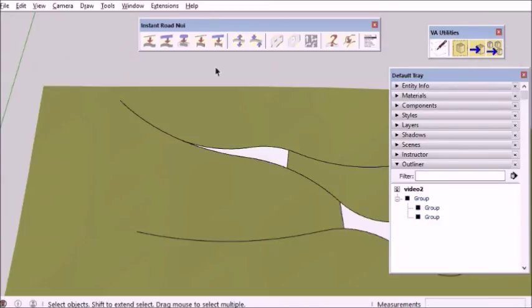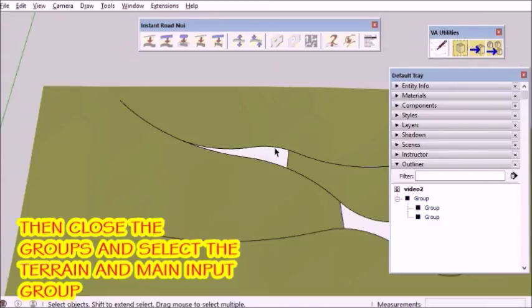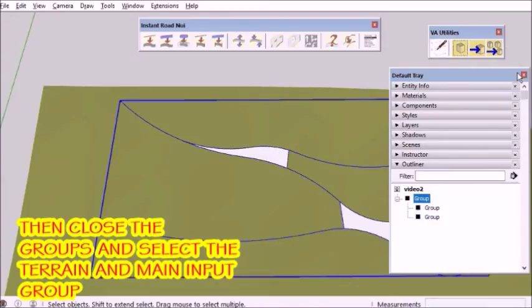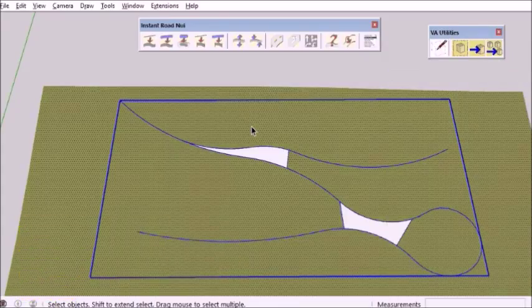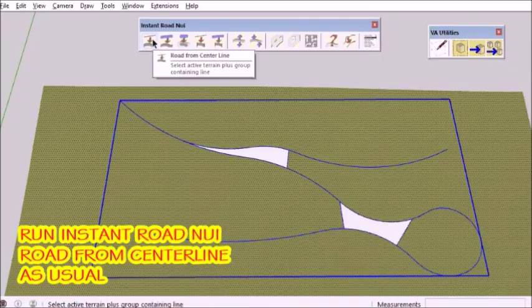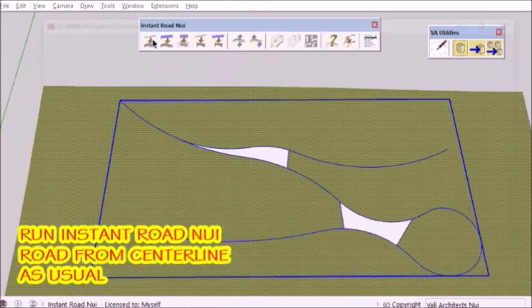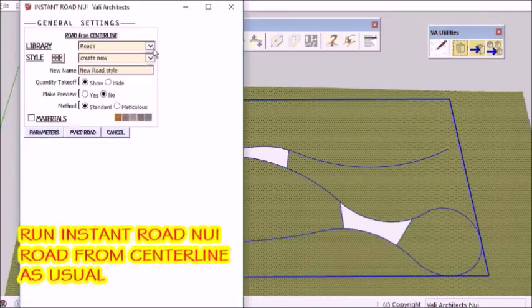Now I simply close the groups, select the input group and the terrain mesh, and run Instant Road from Centerline as usual.